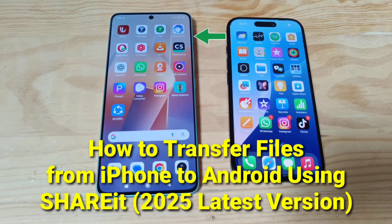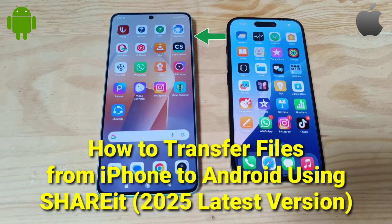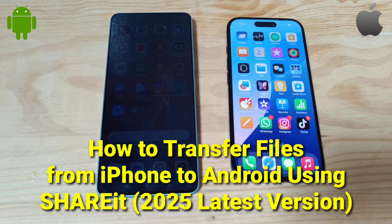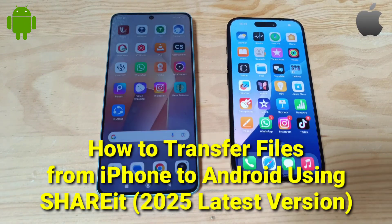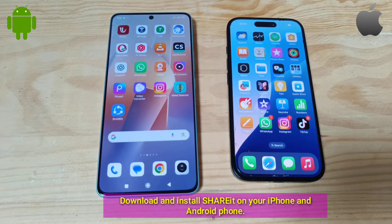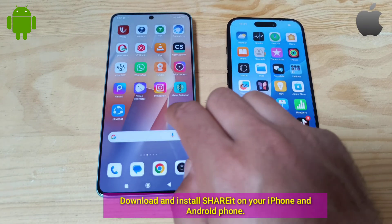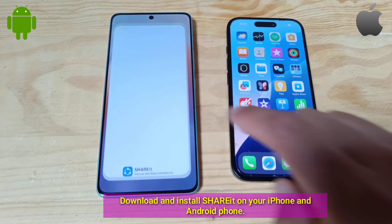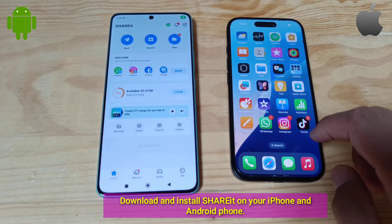How to transfer files from iPhone to Android using ShareIt, 2025 latest version. Download and install ShareIt on your iPhone and Android phone.